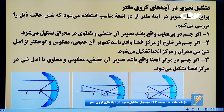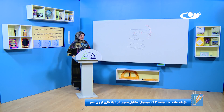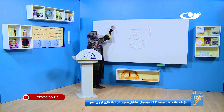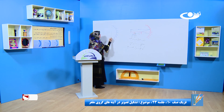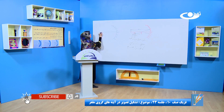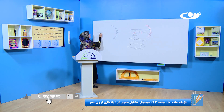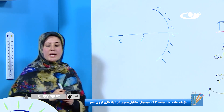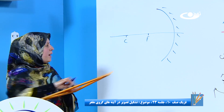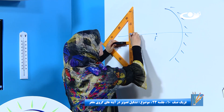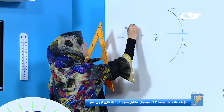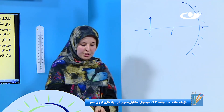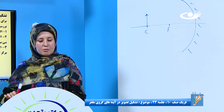هر دو اشعه همدیگر را قطع کردن در صورتی که تصویر هم بر روی مرکز انهنا تشکیل شده. بیاییم که این مورد را هم سر تخته بکشیم. ما آینه مقعر، محور اصلی، مرکز انهنا و محرق داریم. جسم کجاست؟ بر روی مرکز انهنا.